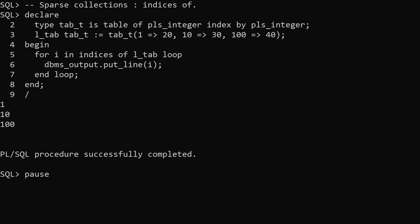Repeating the previous example but using indices of displays the index of each element rather than the value.